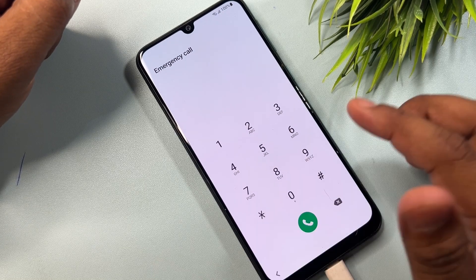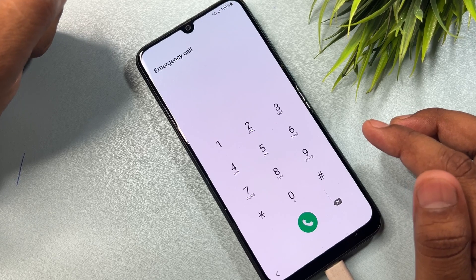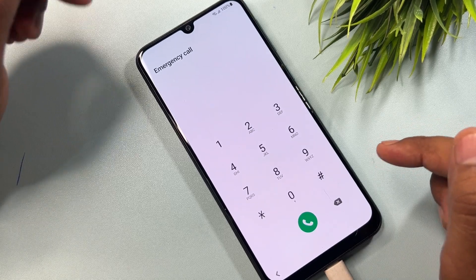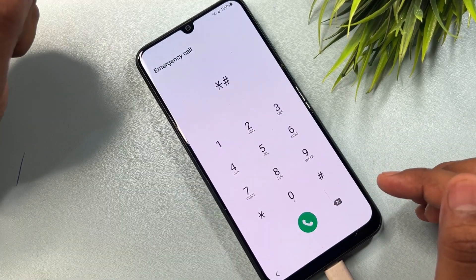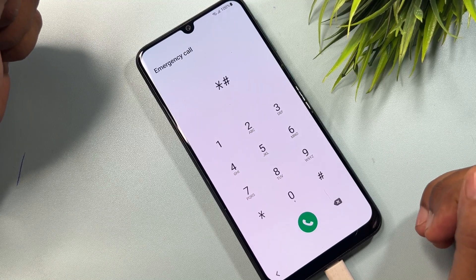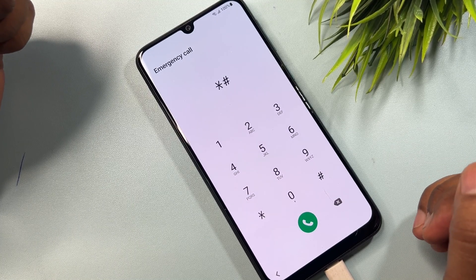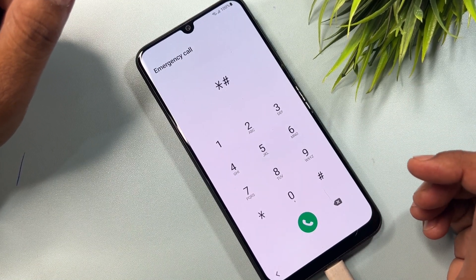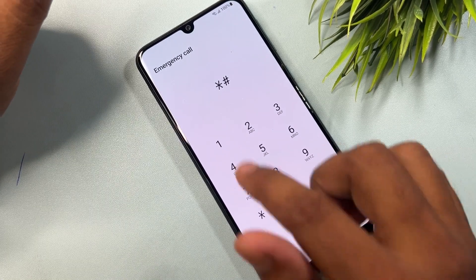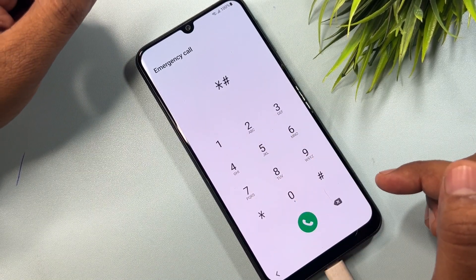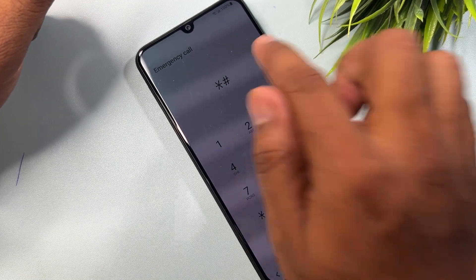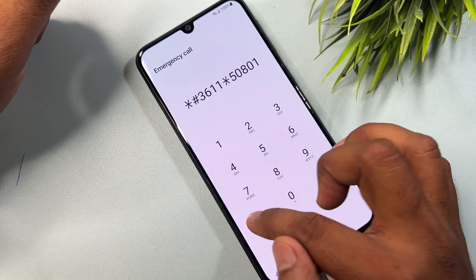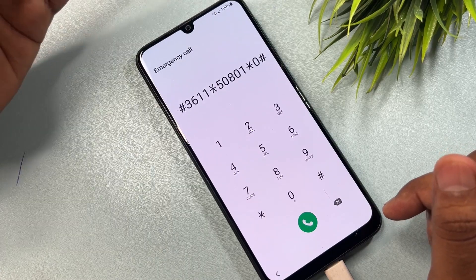You have to type a secret code here. This code is very important and will only work this month. If you are watching this video in a different month, you will need a new code — comment below and our team will reply within five to ten minutes. The code is: star hash three six double-one star five zero eight zero one star zero hash. Call this code once.